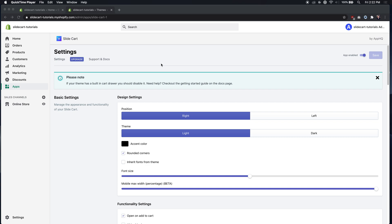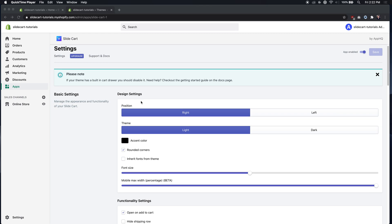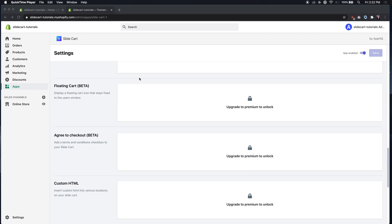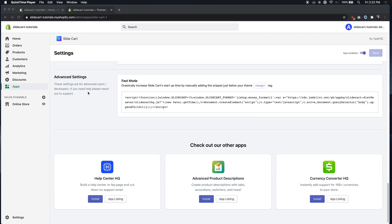Hey everyone, in this video we'll learn how to add the fast install snippet. So when you install the app, the first page you'll see is usually this one right here, and if you scroll to the bottom you'll see